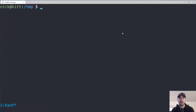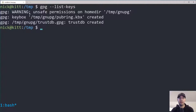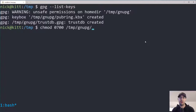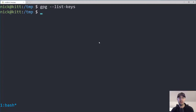Let's first see if we actually have any keys by running `gpg --list-keys`. You may get a warning about unsafe permissions — you can fix that by running `chmod 0700` on the path to the directory, which in your case is probably your home directory and then `.gnupg`. After that, rerun the command. Notice there are no keys here at all — this is a clean slate.